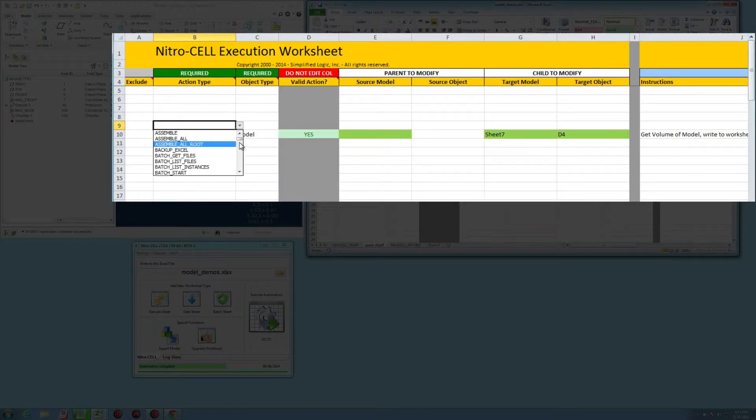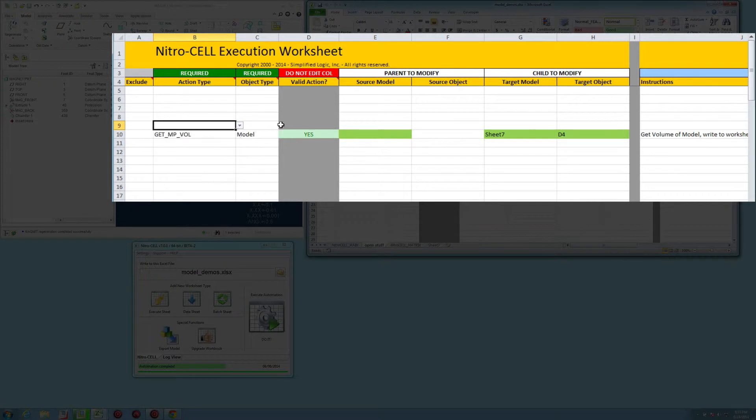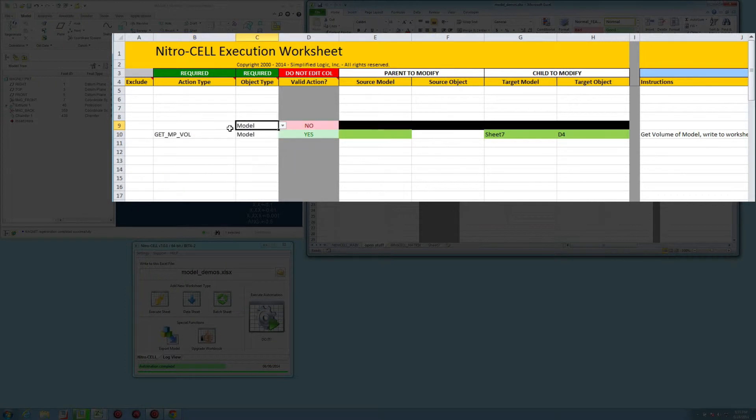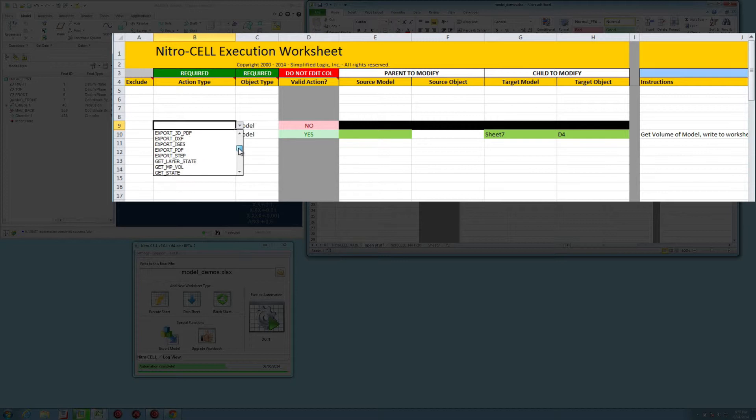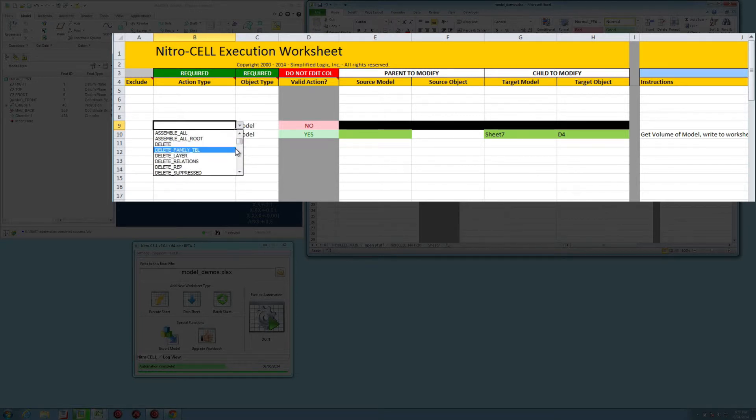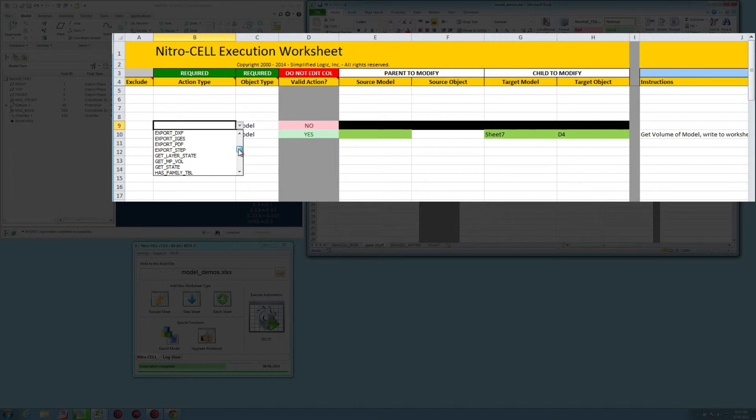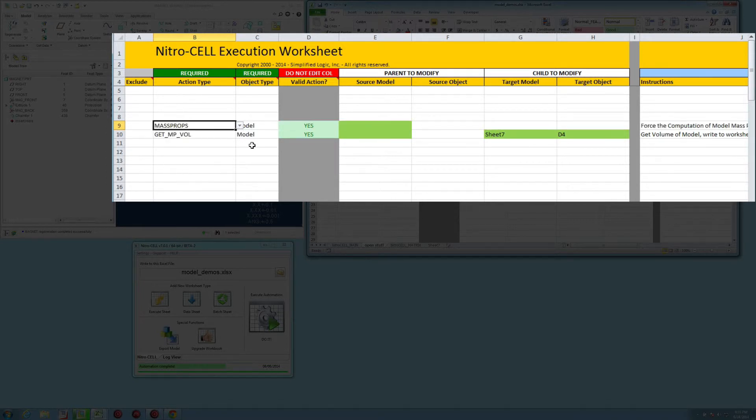I'm going to actually come into the worksheet, filter based on the model object type, and then go down to the mass properties. Whoops, missed it. Mass props command.